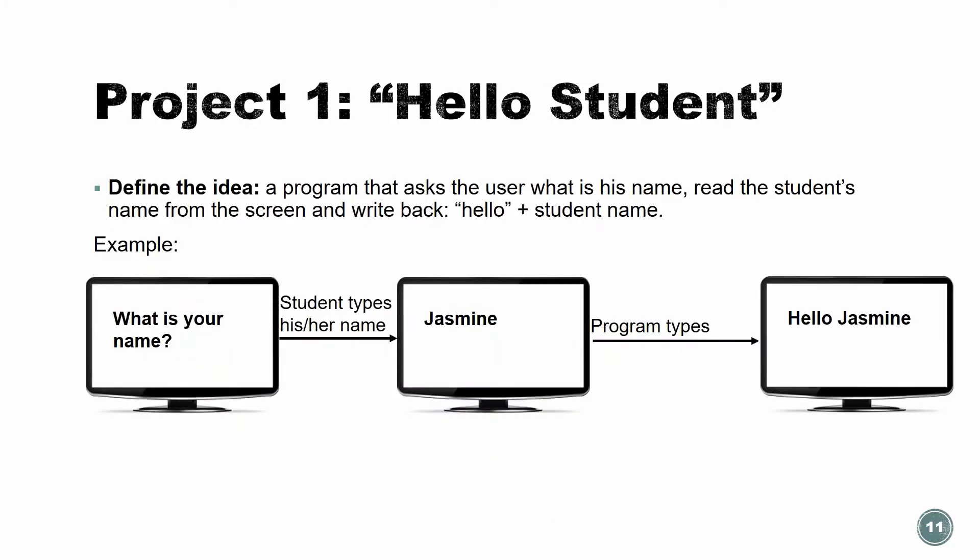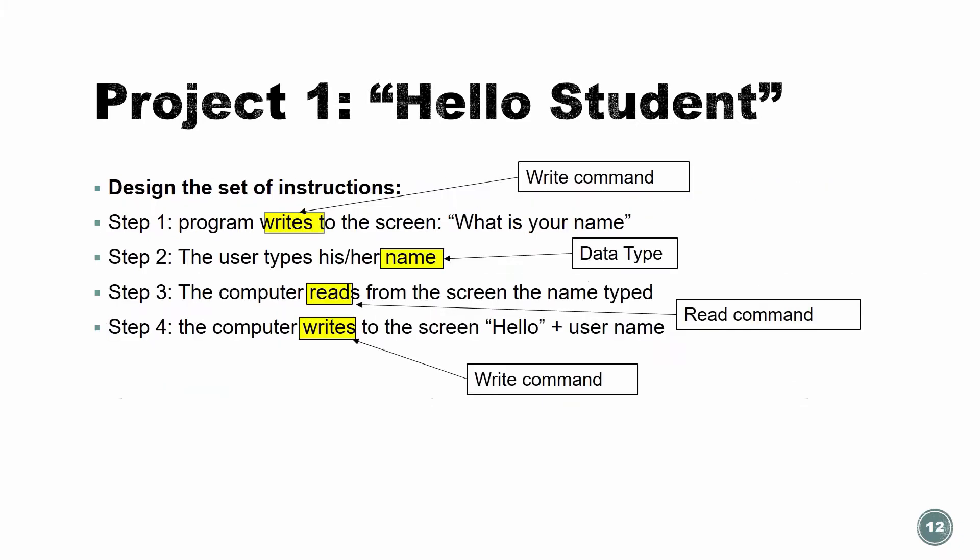Okay, let's do the first project. And the first project, we're going to do together. So this is like the classical first project. Hello, student. So first, when we need to do a project, we need to define the idea. What do we want our product or our program to do? So in this project, our program, we're going to write a program that asks the user, what is your name? And read the name and just print to the screen, hello, with the student name. So if this is my screen, I'm going to print out, what's your name? I'm going to type in my name. Then I'm going to print out, hello, with my name.